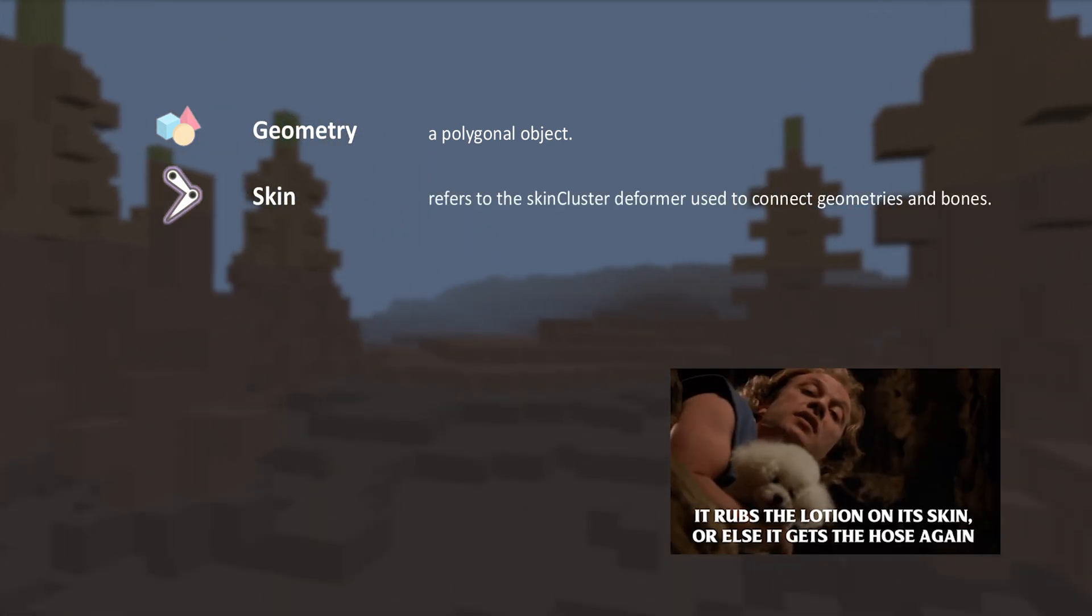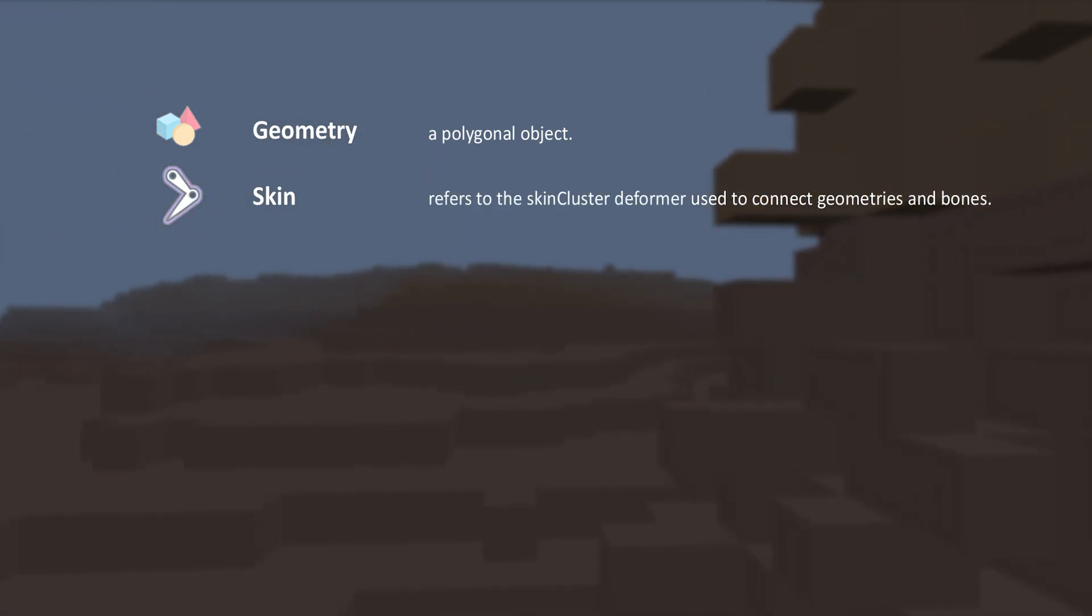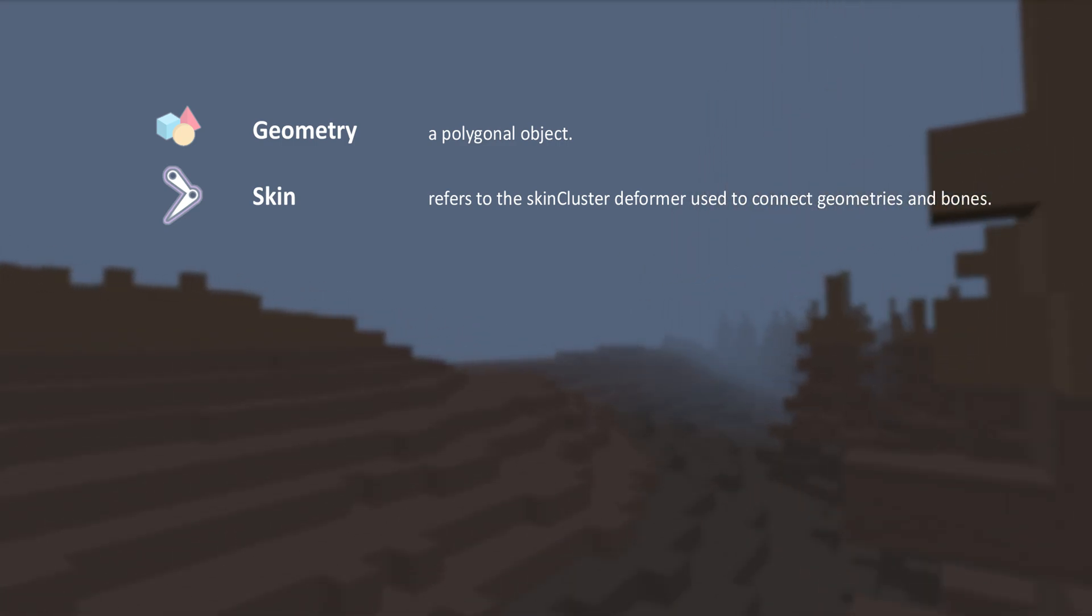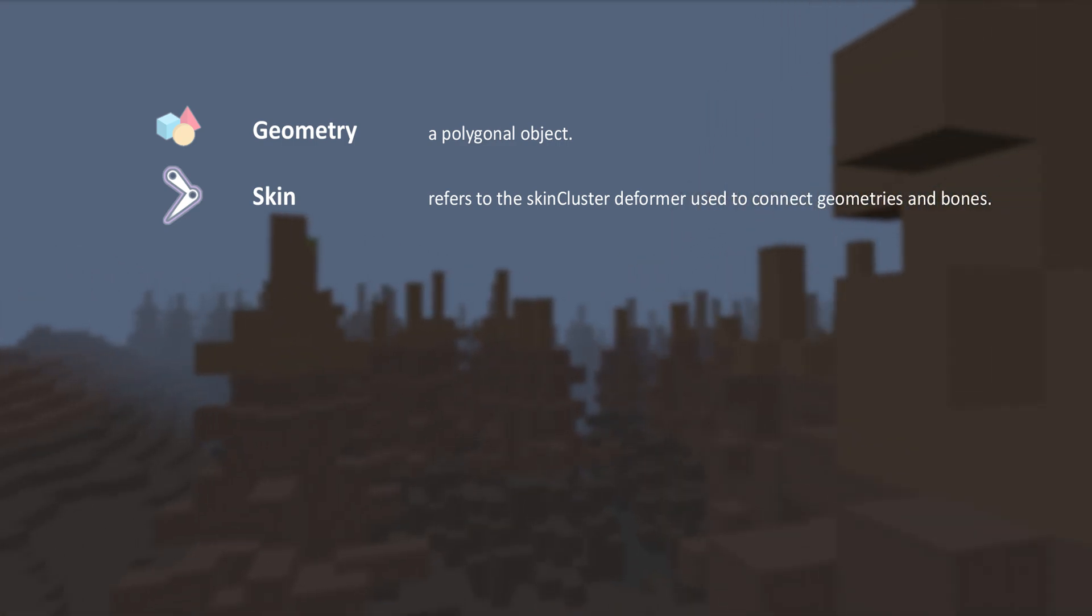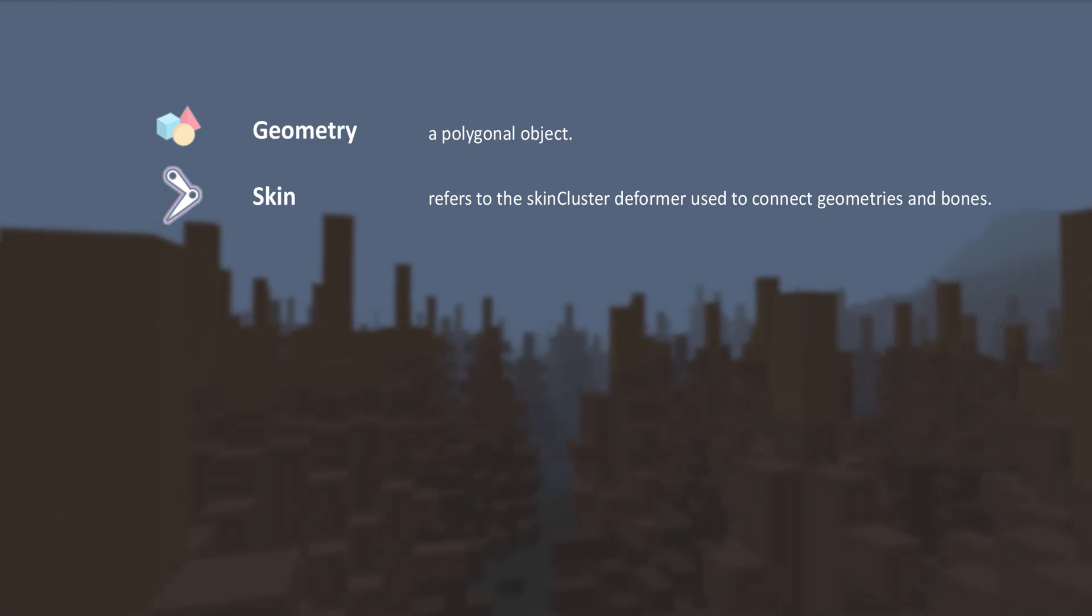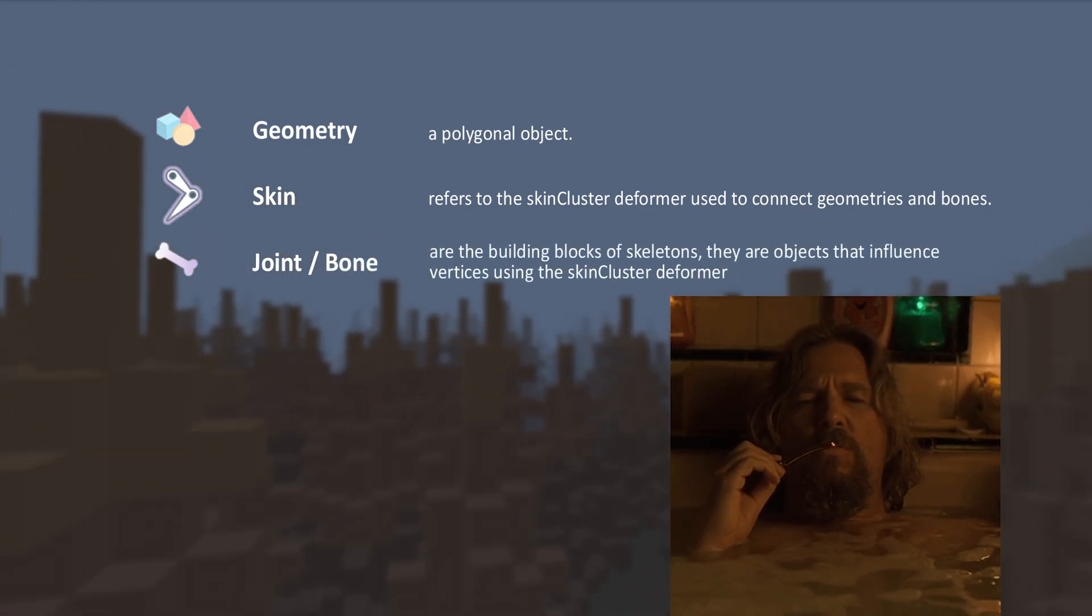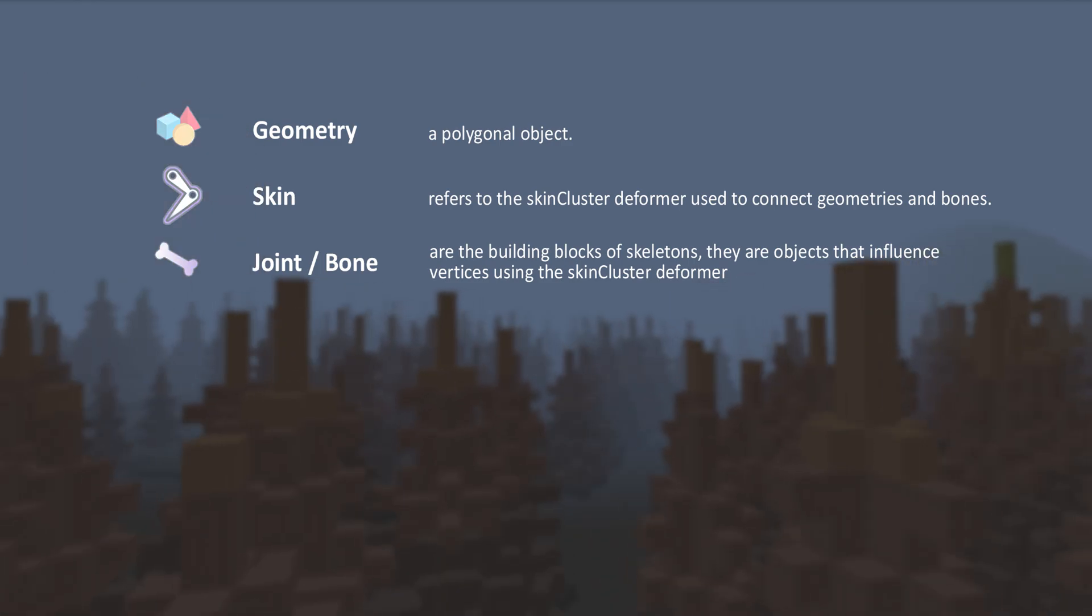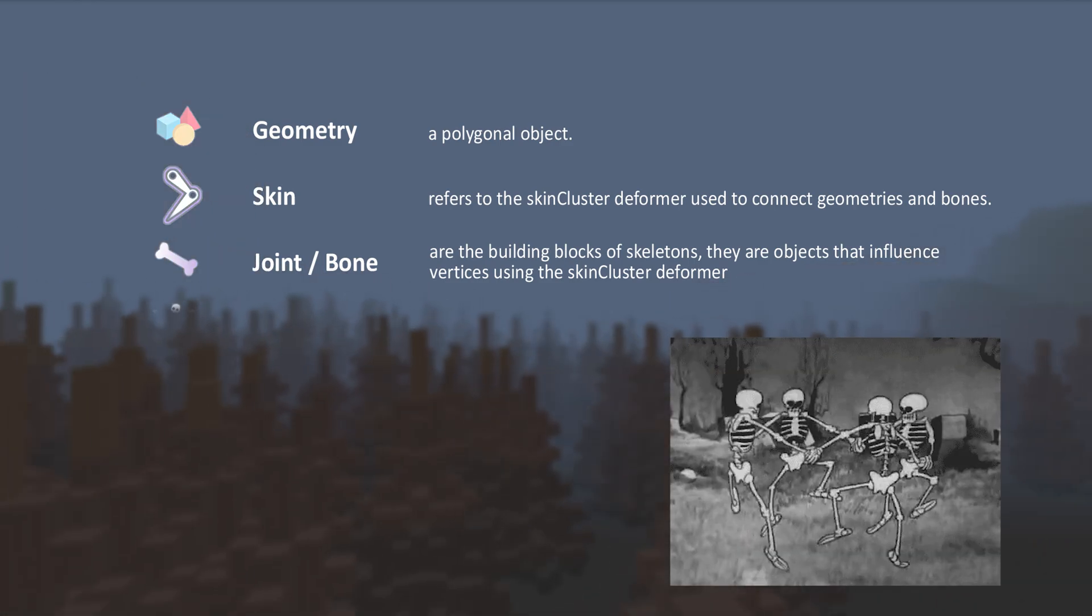Skin or skin cluster deformer. Unlike video game skins you're accustomed to, in this case it refers to the deformer that allows the skeleton to move the geometry. Joint or bone are the building blocks of the skeletons. They are objects that influence vertices using the skin cluster deformer.